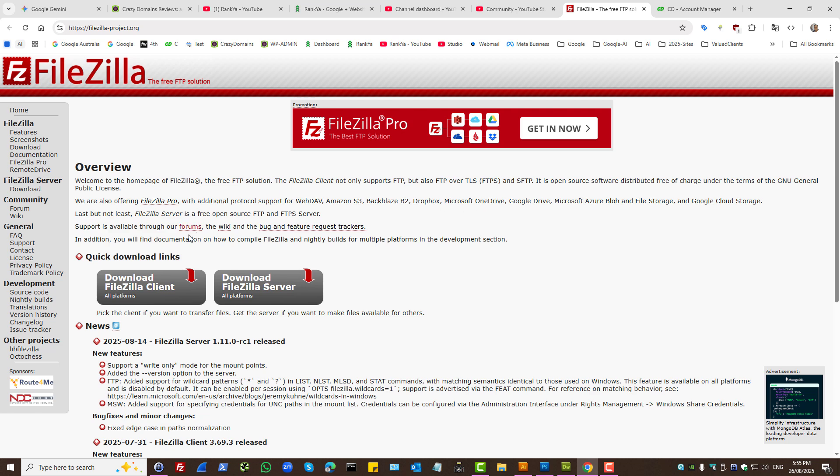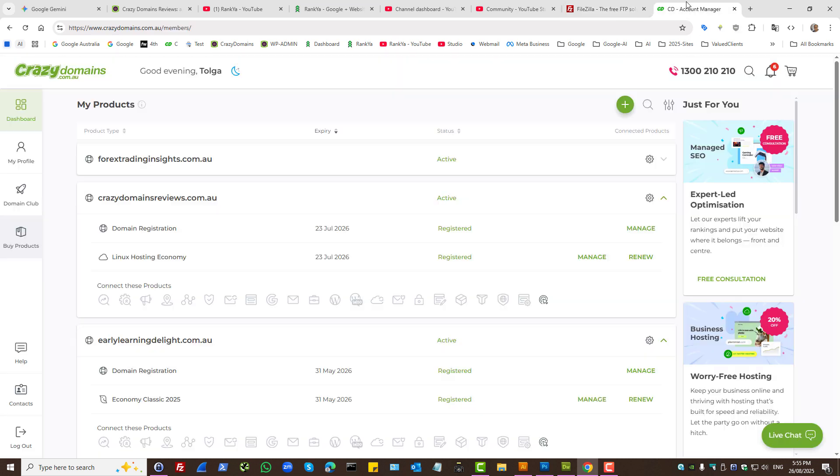Simply download FileZilla client to your local computer and install it. Next, I'll quickly show you how to create FTP credentials.